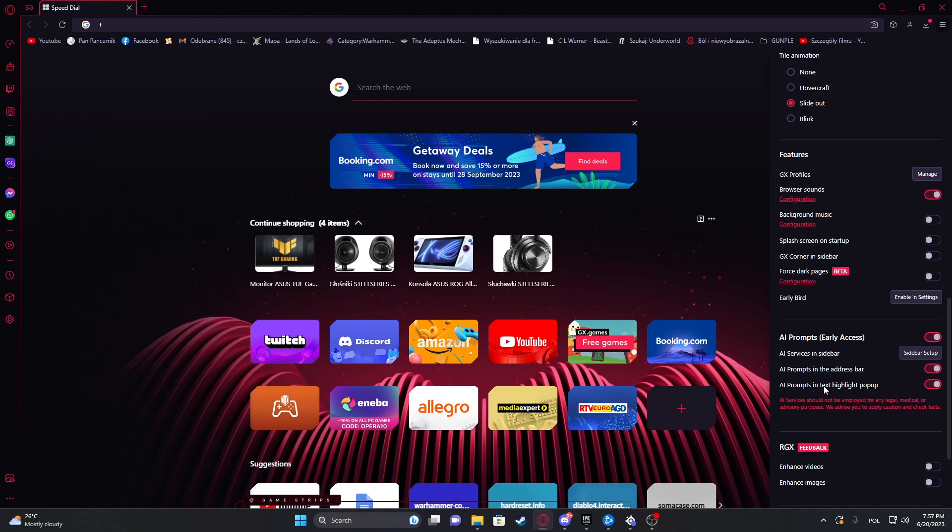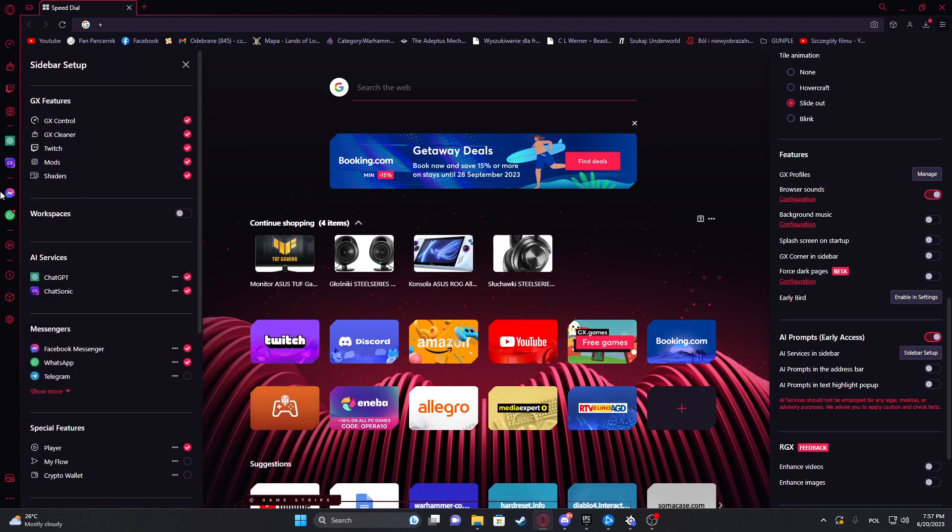In address bar and AI prompts in the text highlight pop-up, there's also option to set up the sidebar. On the left you can find ChatGPT and Chat Sonic by default.